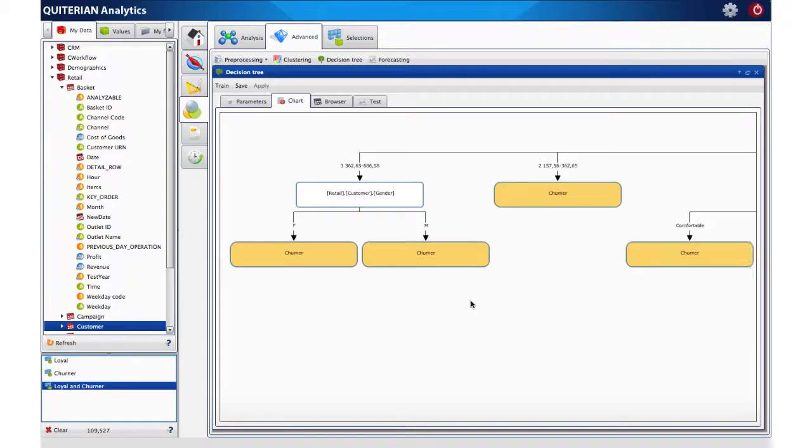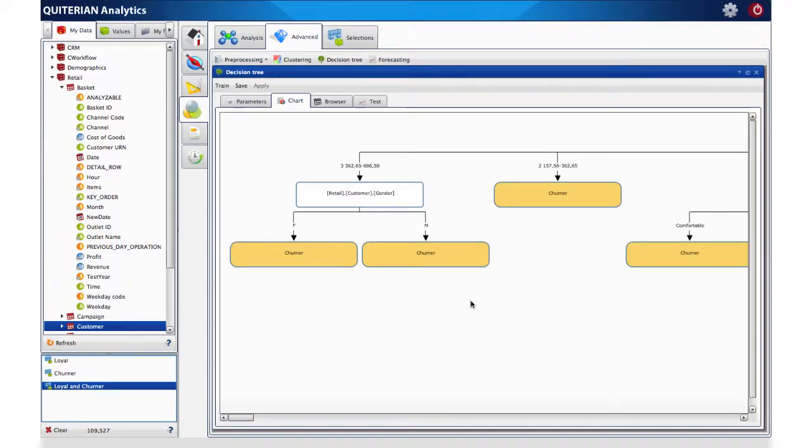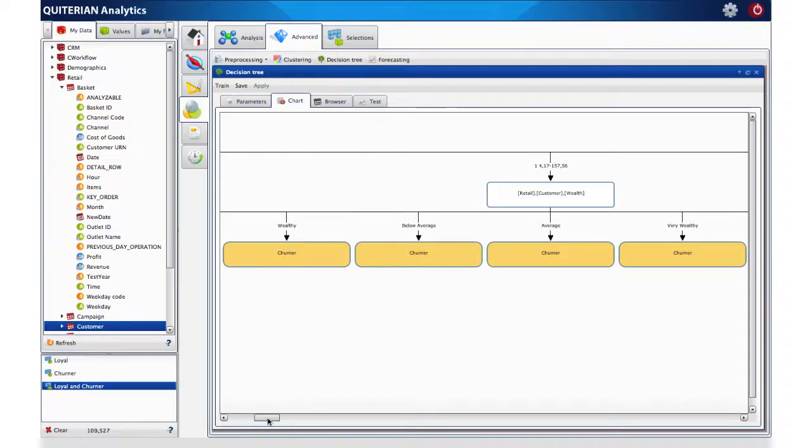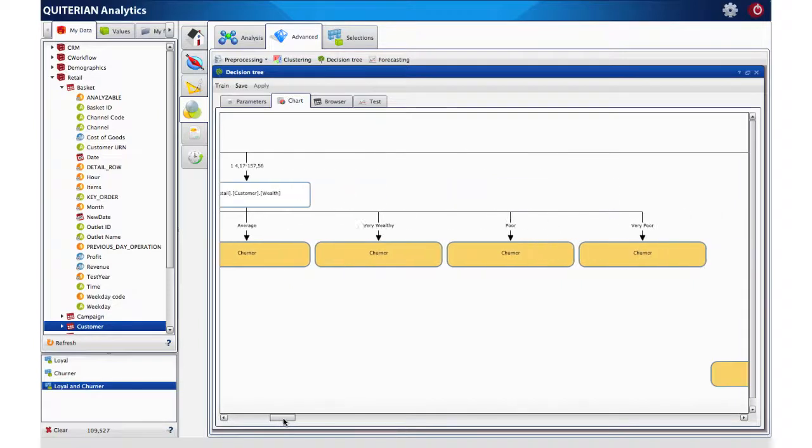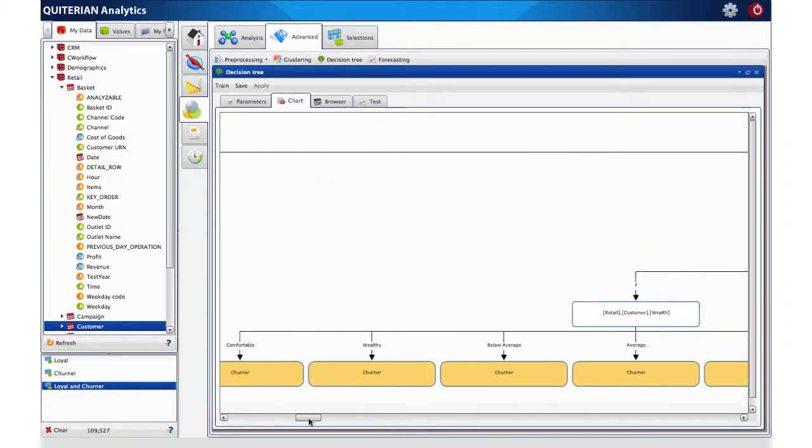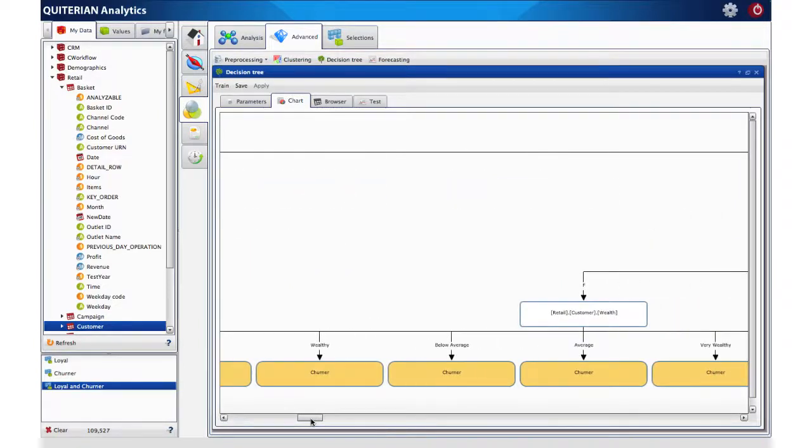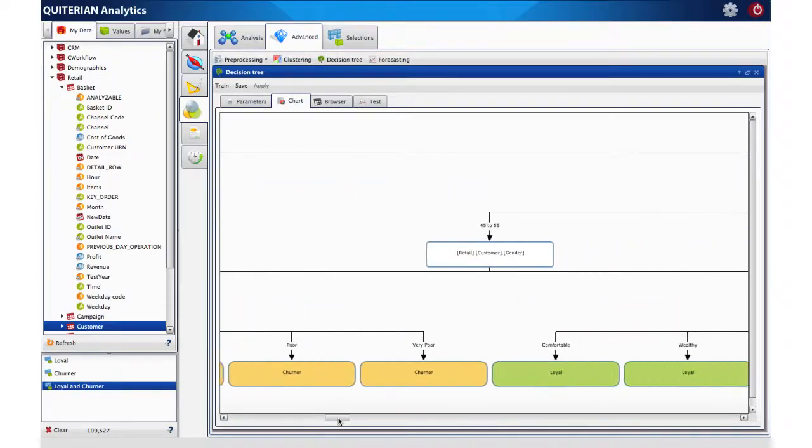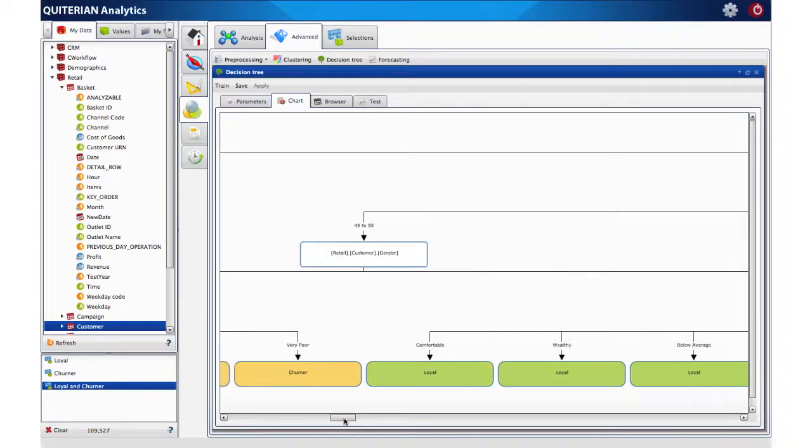That's it! We already have available our prediction. We can observe the result at the decision tree chart, where we can see every group created and what is its most likely classification, loyal or churner.